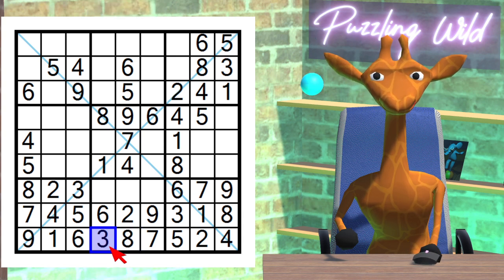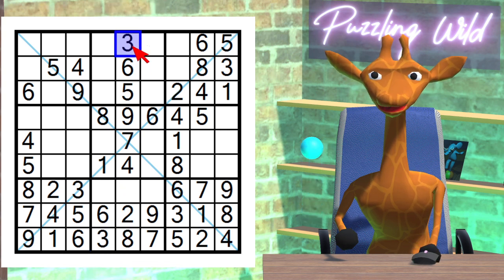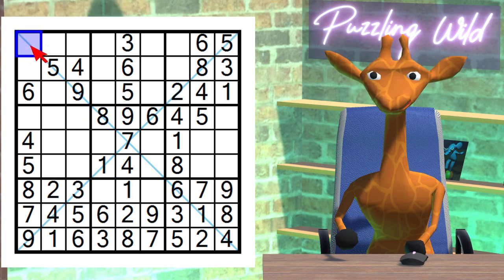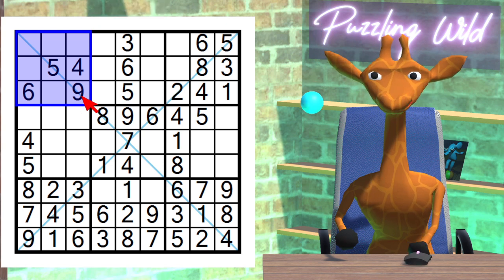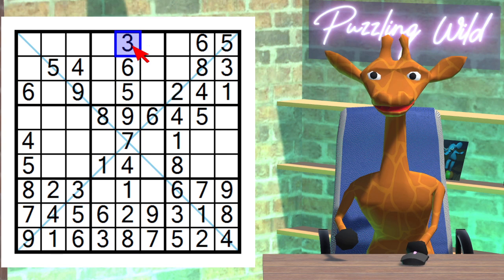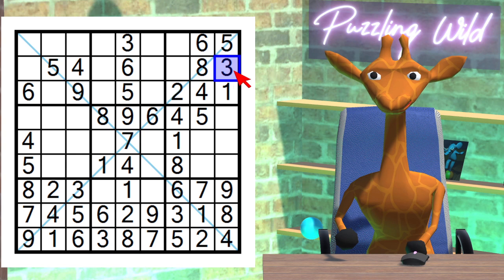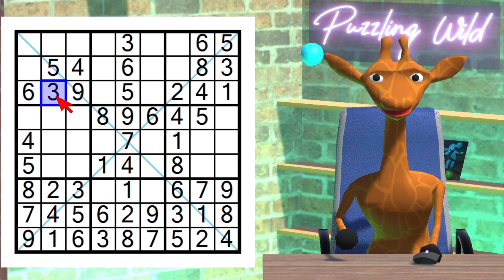This 3 completes the row. The only place a 3 can go in this column is here. The only digit left for this column is a 1. Consider this region — where does the 3 go? Due to this 3 here, and this 3 here, and this 3 here — the only place a 3 can go in this region is here.